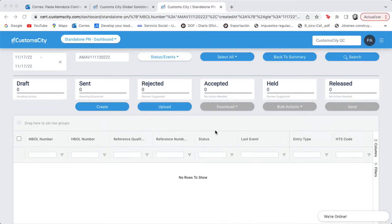Hello, today I'm going to show you how to upload a standalone prior notice file. First, it's important to remind you that the product has to be already registered in the BDA catalog, so the system will allow the submission of the file.